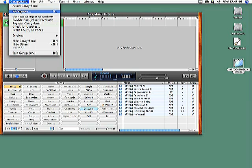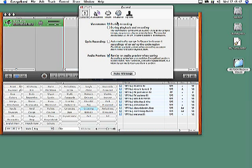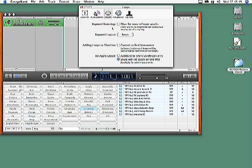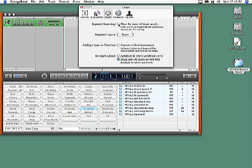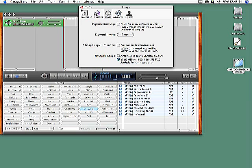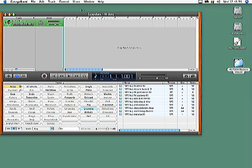If that doesn't work, the loops you've added may be out of tempo or key range for the current project. In that case, go to GarageBand Preferences and click on Loops. Then, uncheck the 'Filter for more relevant results' box. Your loops should now appear in the loop browser.